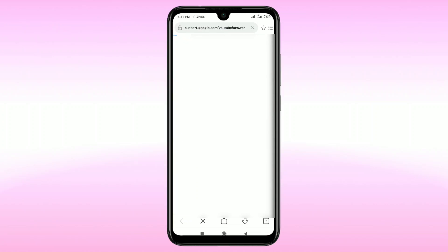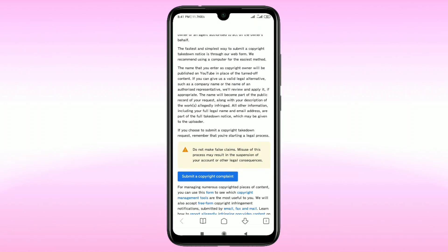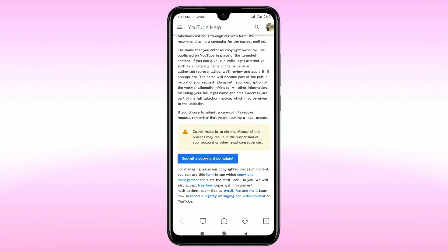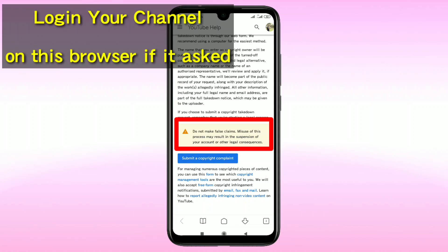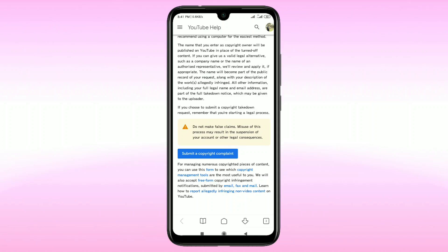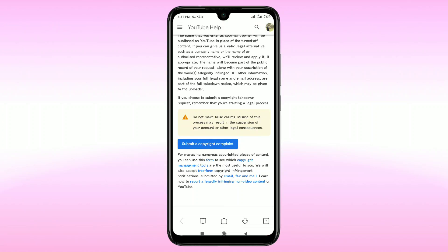Scroll down — there is a caution available: 'Do not make false claims. Misuse of this process may result in the suspension of your account or other legal consequences.' So if it's true, you can report a copyright complaint; otherwise don't do it. Just click on 'Submit a copyright complaint'.